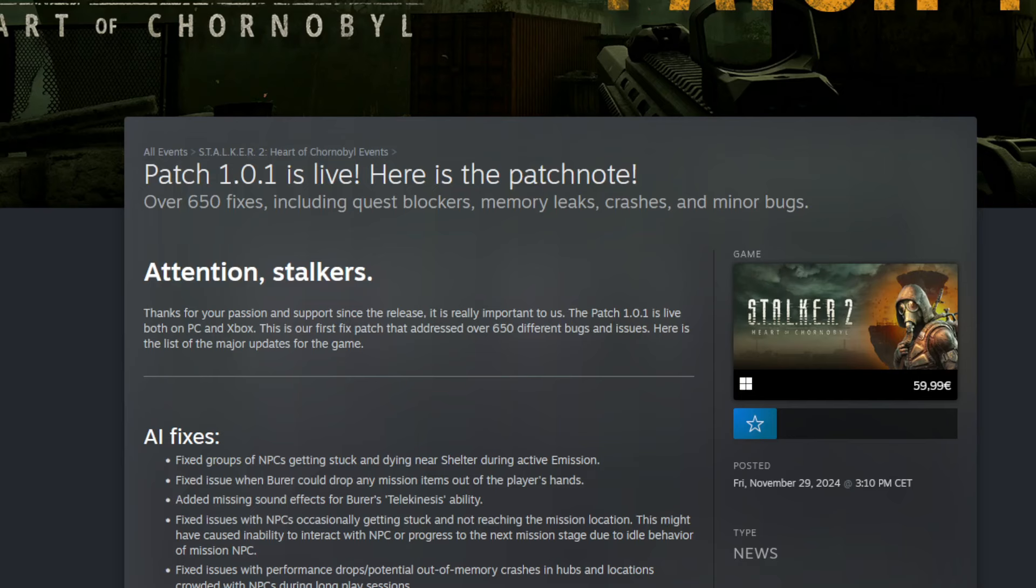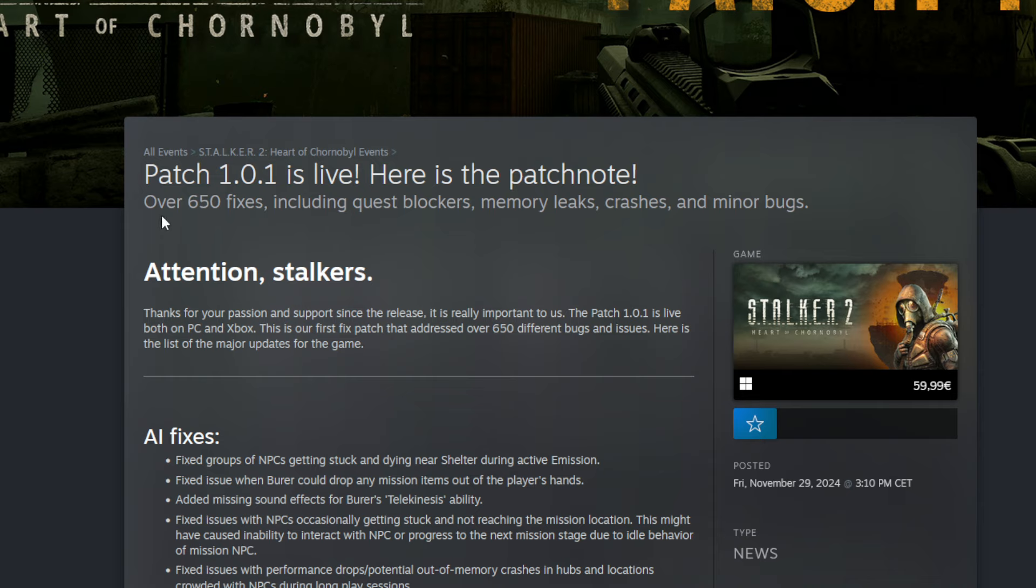Hello guys, kpshemino here with a new video for Stalker 2. 10 minutes ago we had a very big patch. Patch 1.0.1 is live and there are a lot of things in it that I like a lot.